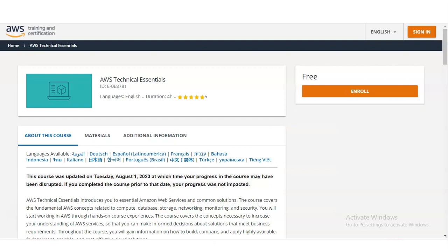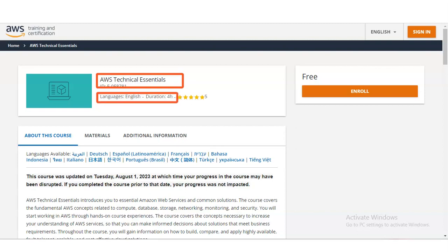We are at the official page of Amazon Web Services. You can see the topic name is AWS Technical Essentials. The course is available in English language and the duration is 4 hours. It is also available in Dutch, Spanish, French, Italian, Turkish and many more languages. This course was updated on Tuesday 1st August 2023, so it is a very recent course.